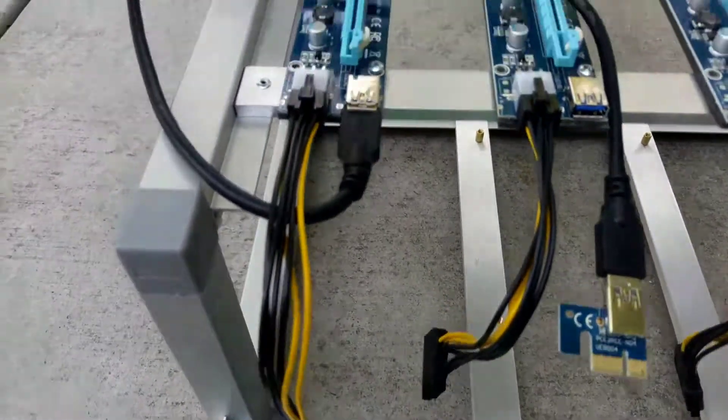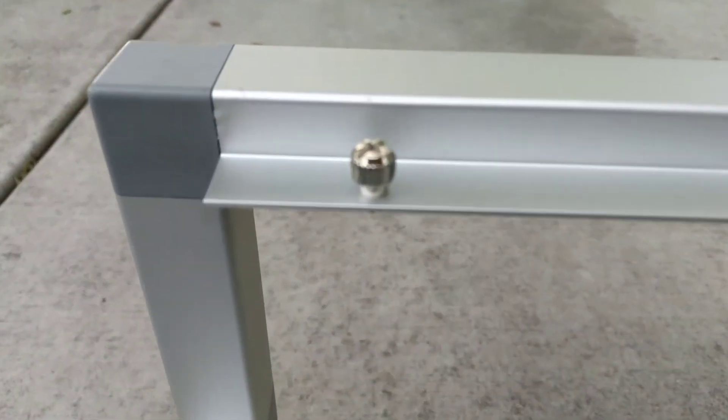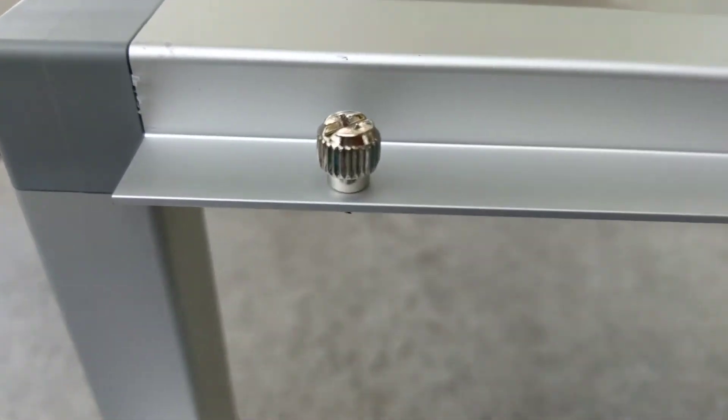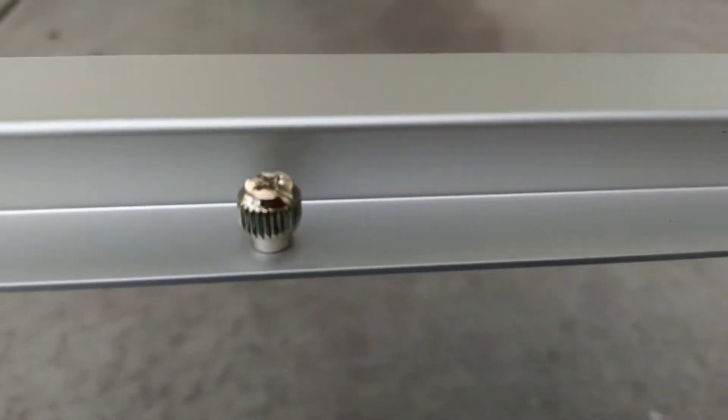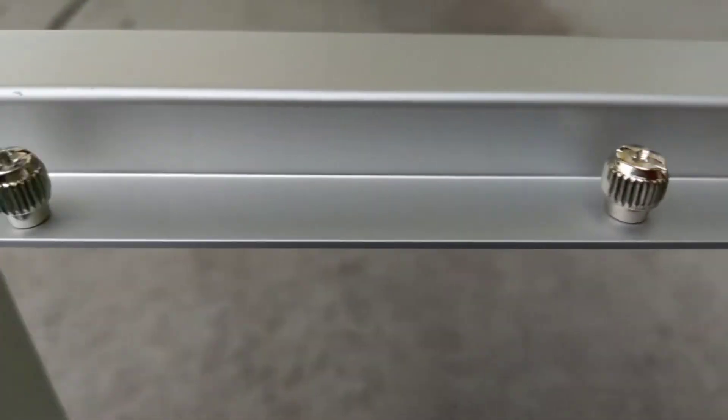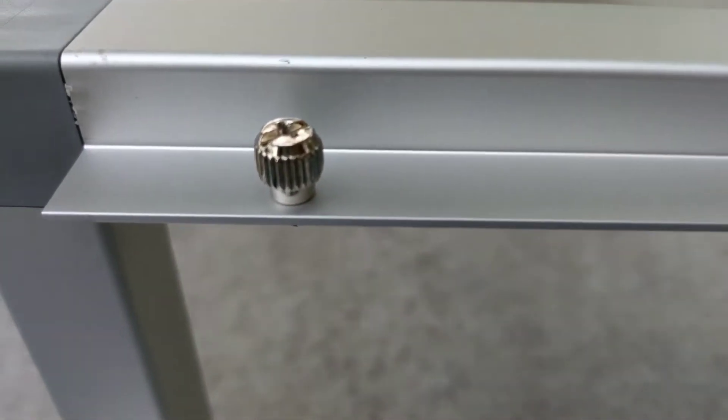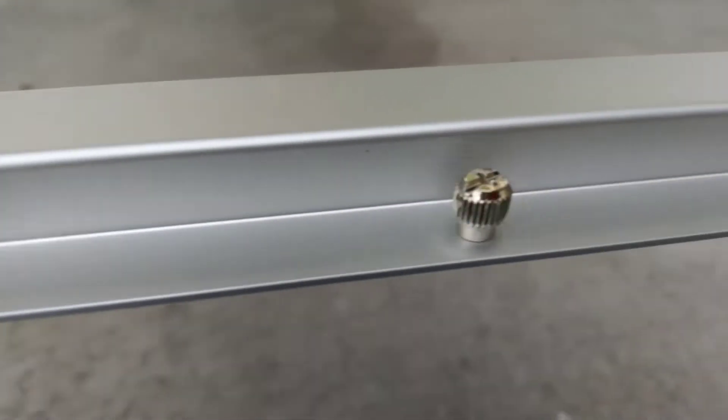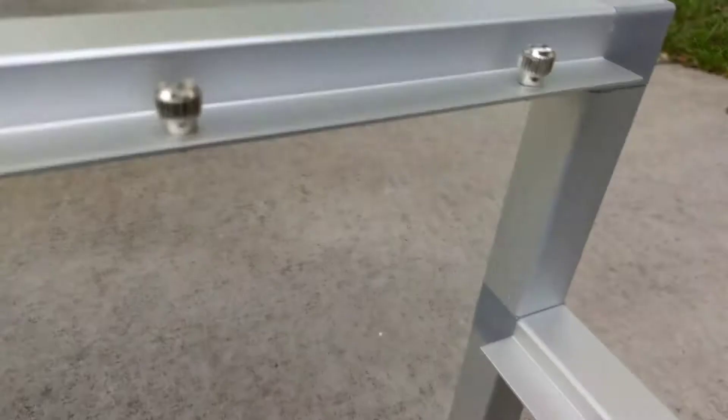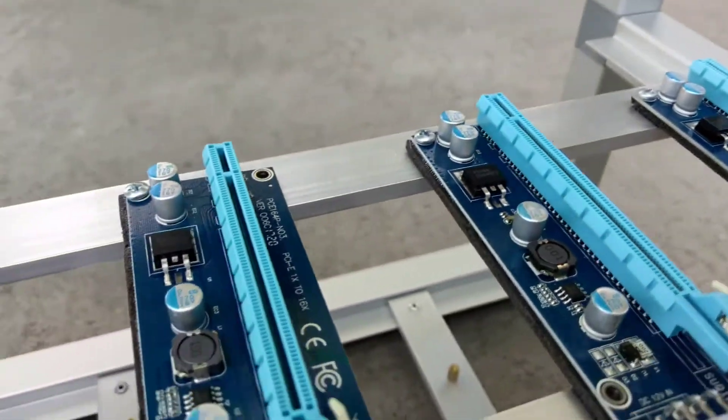It was obviously put together in a hurry, but it's not in really bad shape. The screw downs for the cards were a bit stripped out in a couple areas, but that can be remedied. Overall, very good quality for a rig.